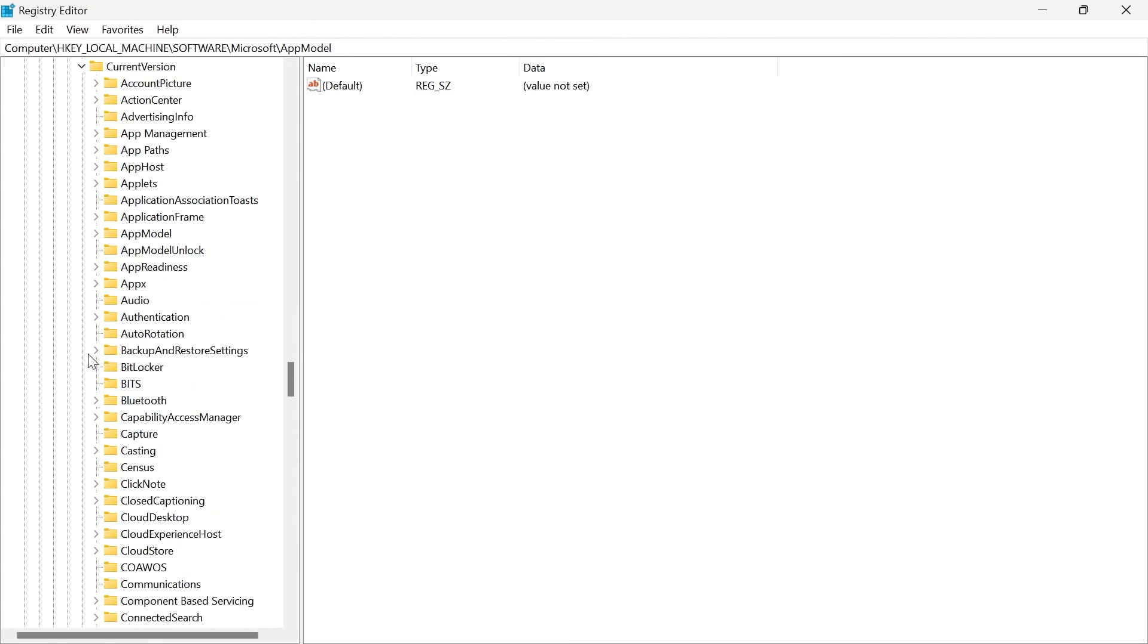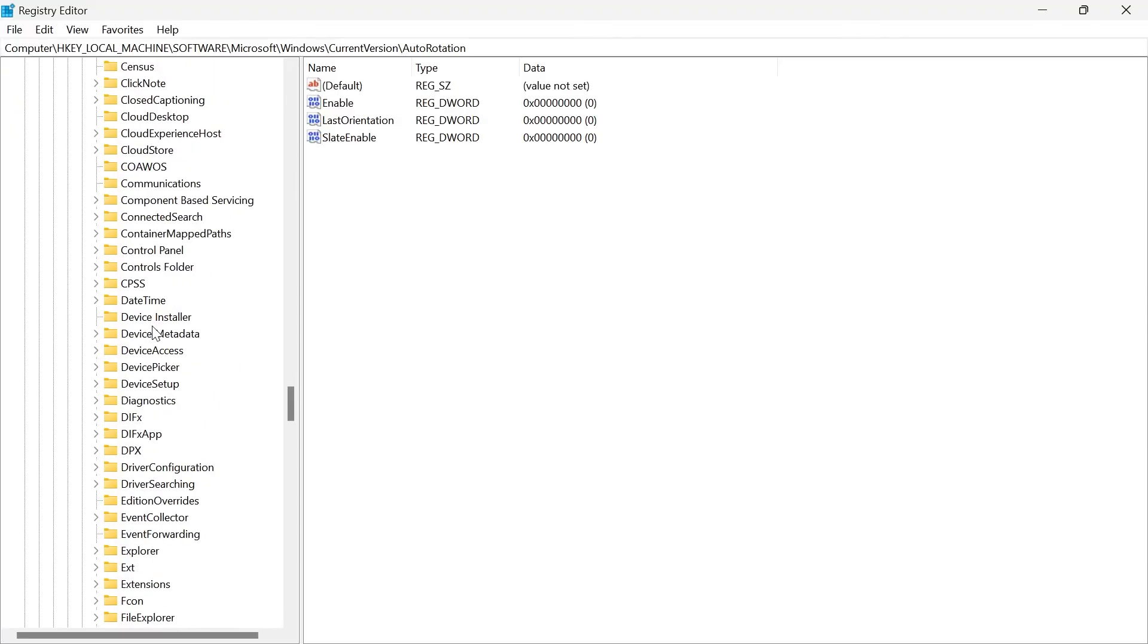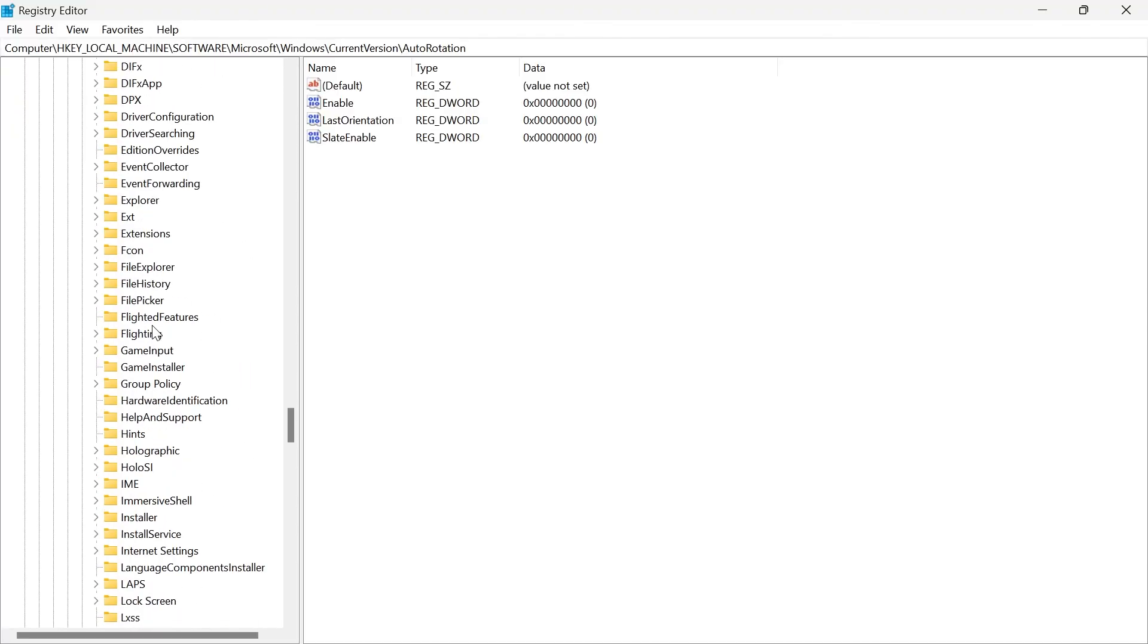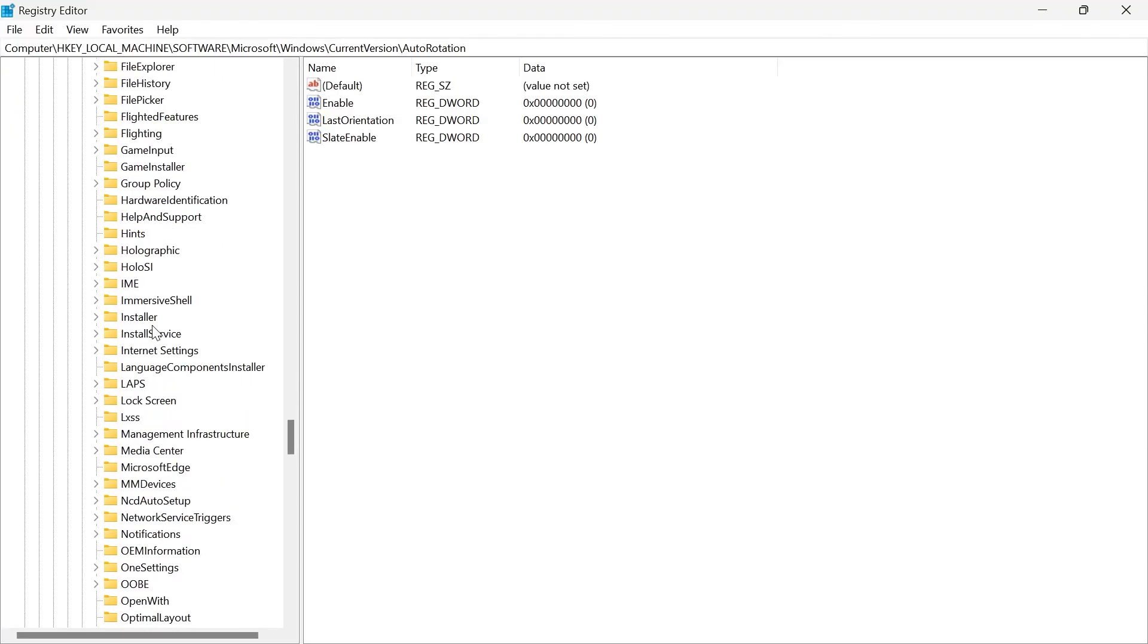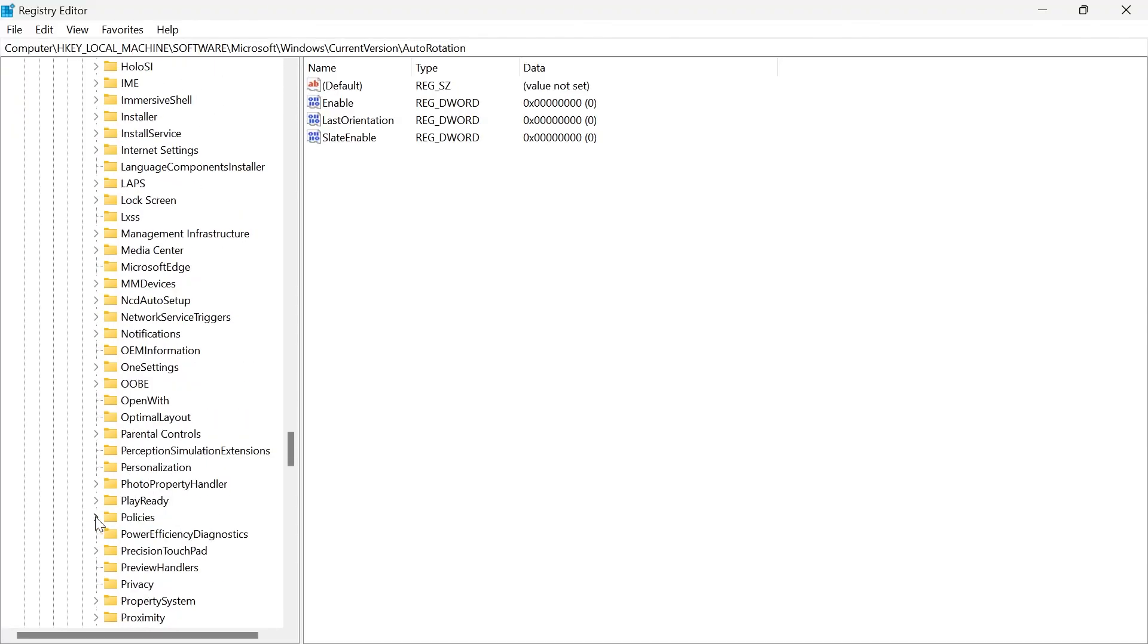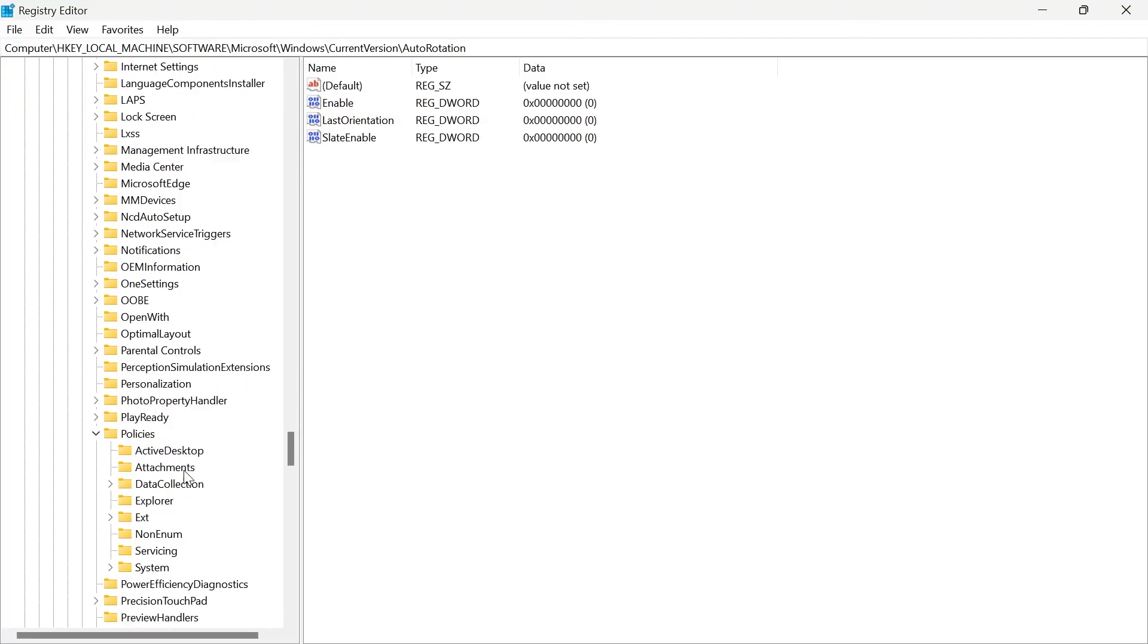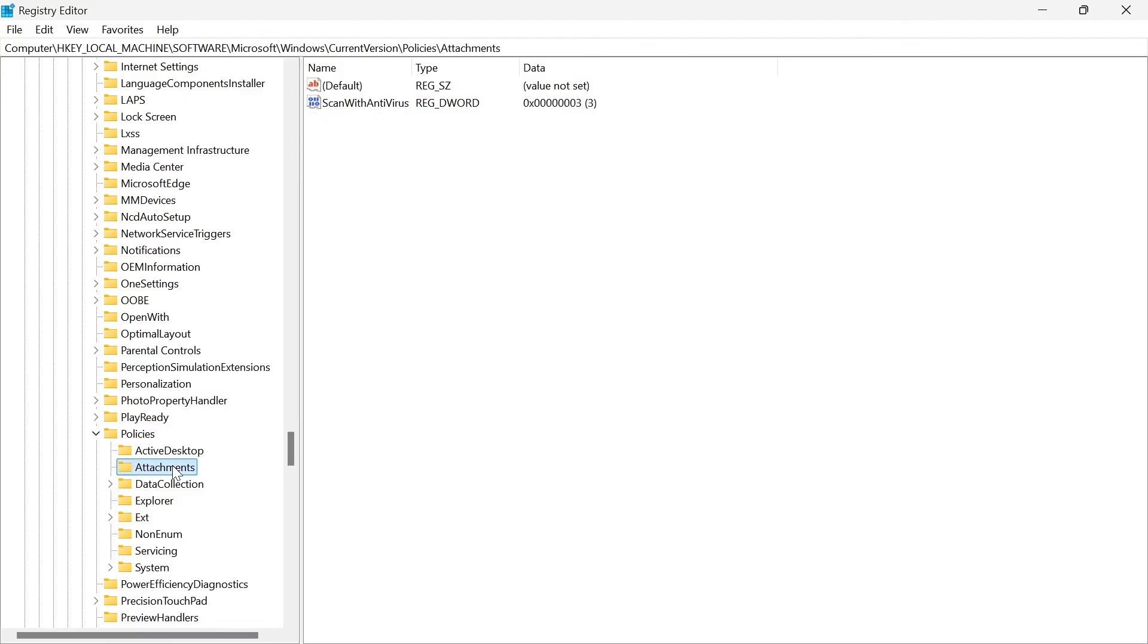then expand current version, then scroll down until you see a policies folder and expand policies. And from here, we're just going to click on the attachments folder.